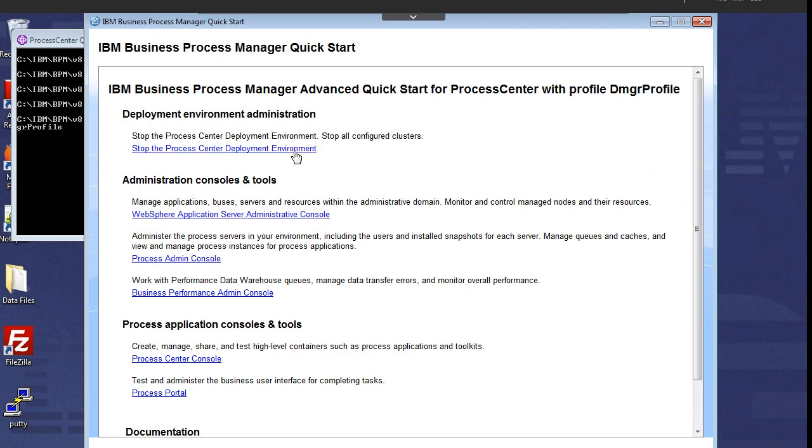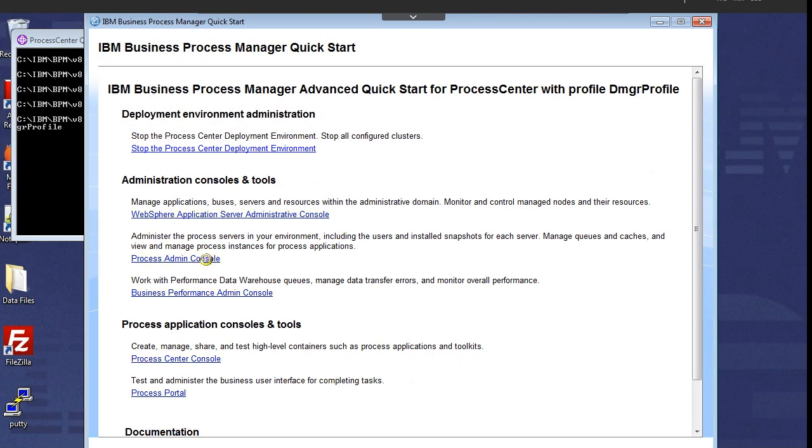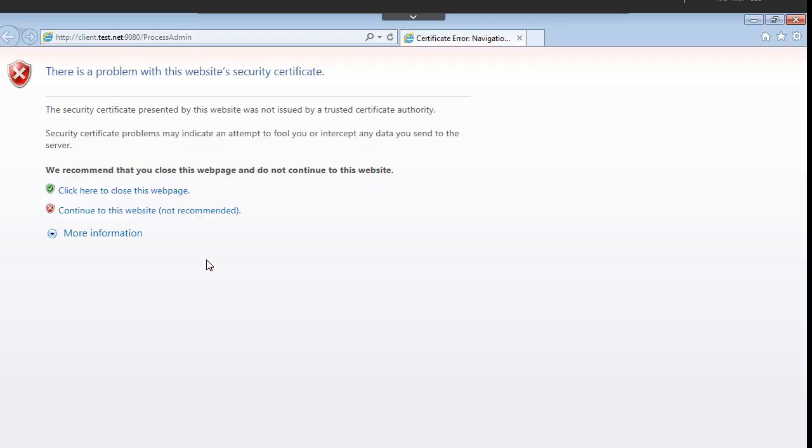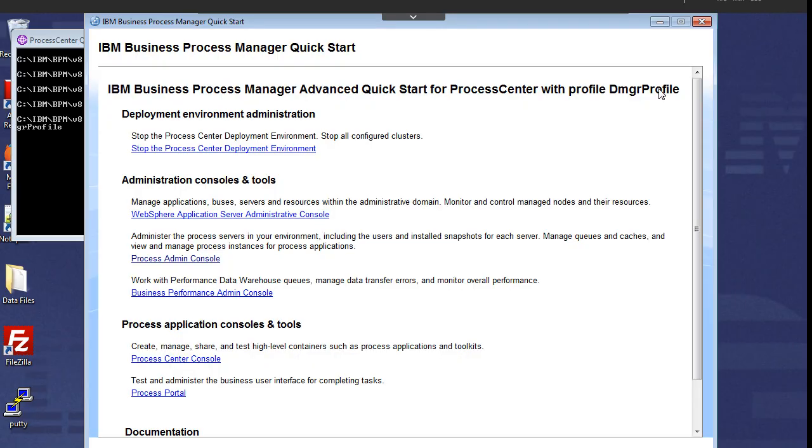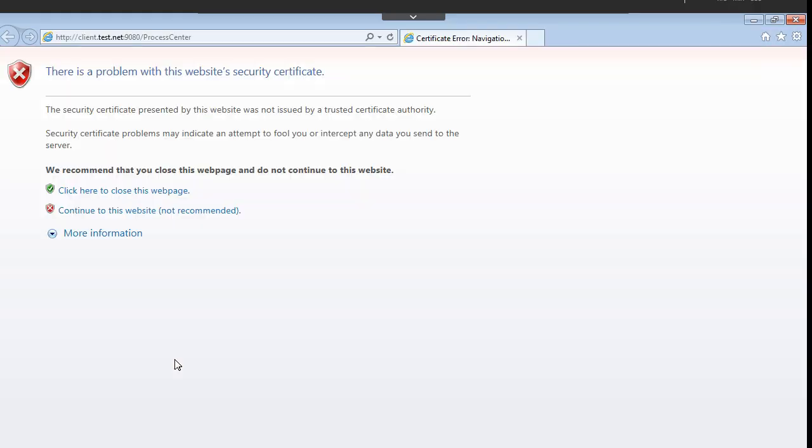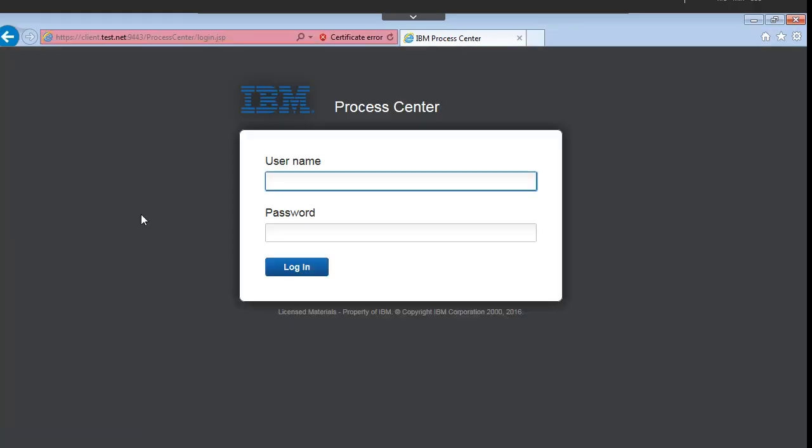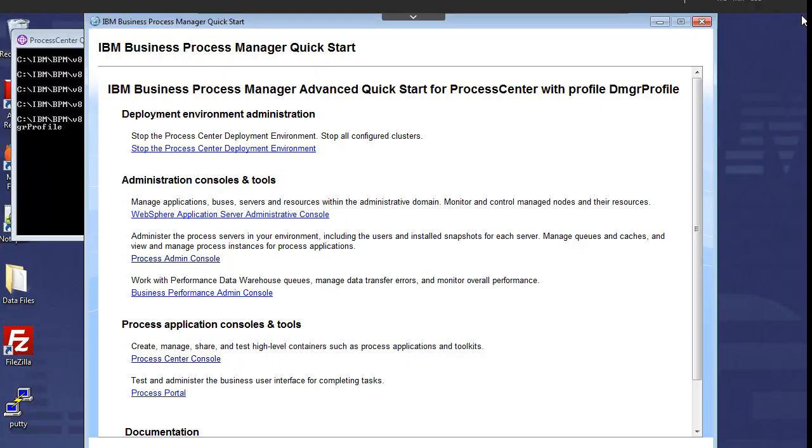The server is up and running. Stop the process center deployment environment if you want to stop it. Let me see whether I am able to access these consoles or not. Yes, I am able to access these consoles, process admin, similarly the process center as well. The installation happened successfully. This is the way we can install IBM BPM in Windows environment using the typical method.